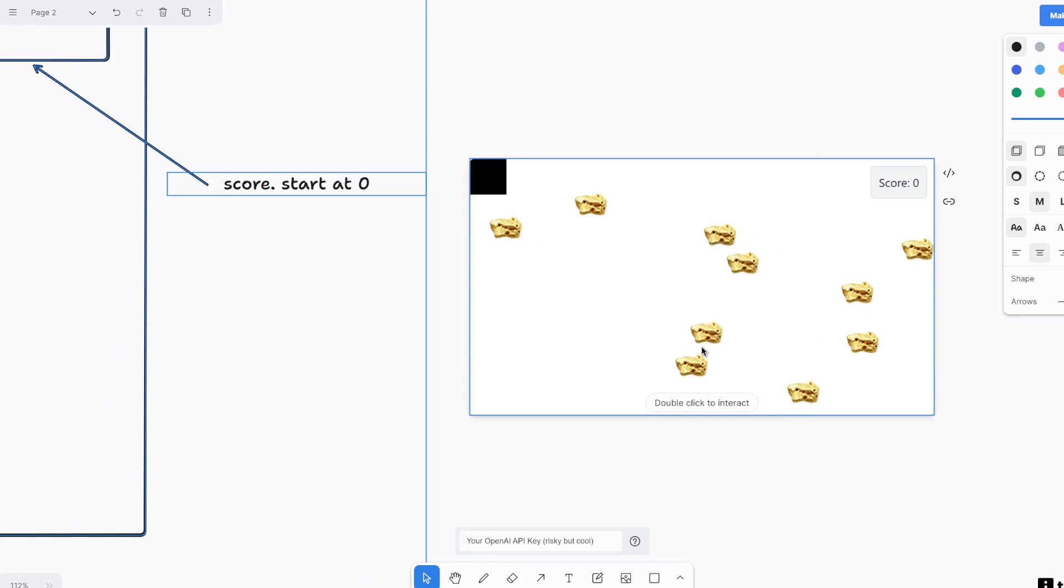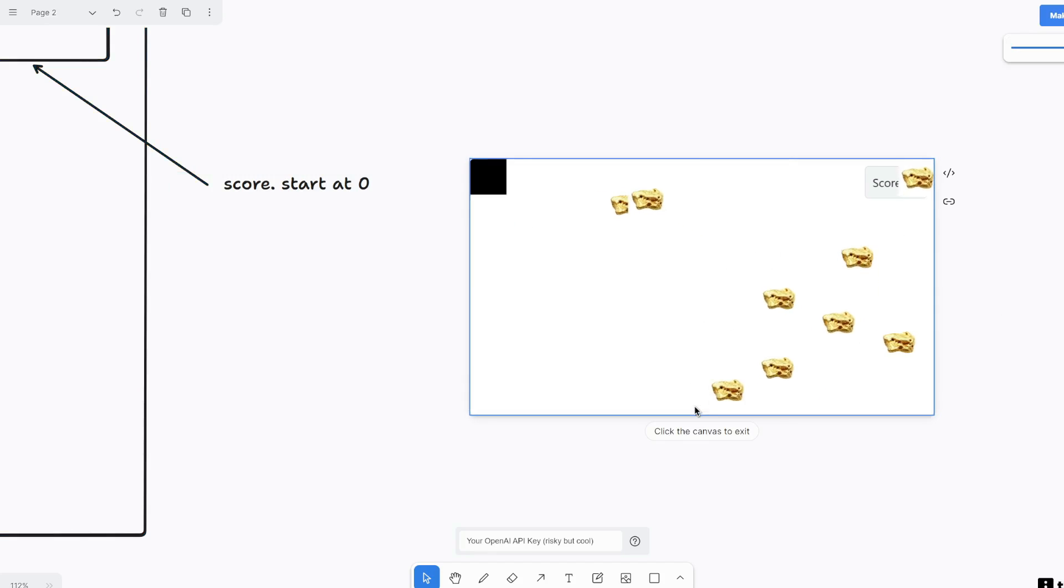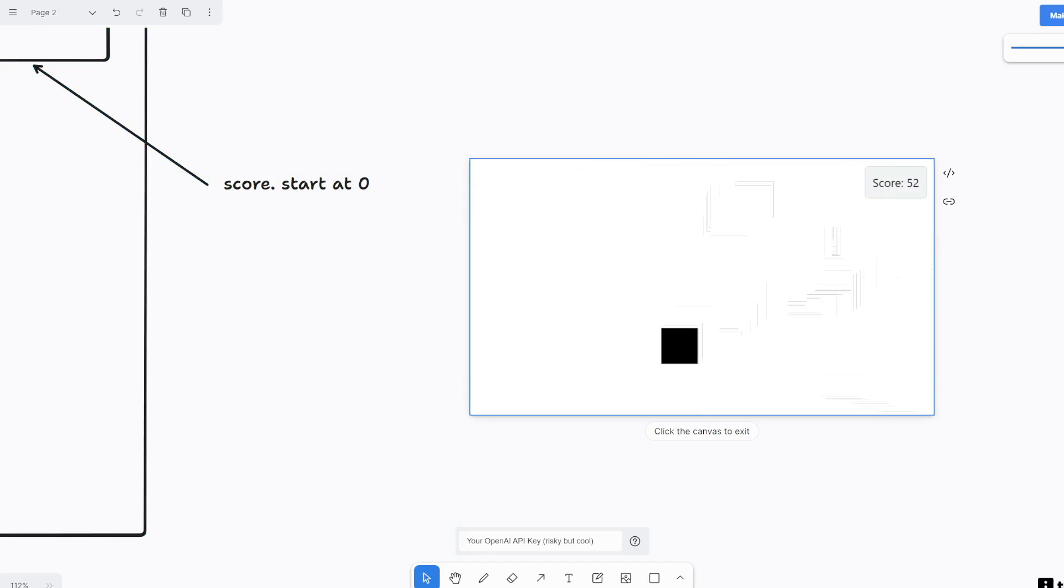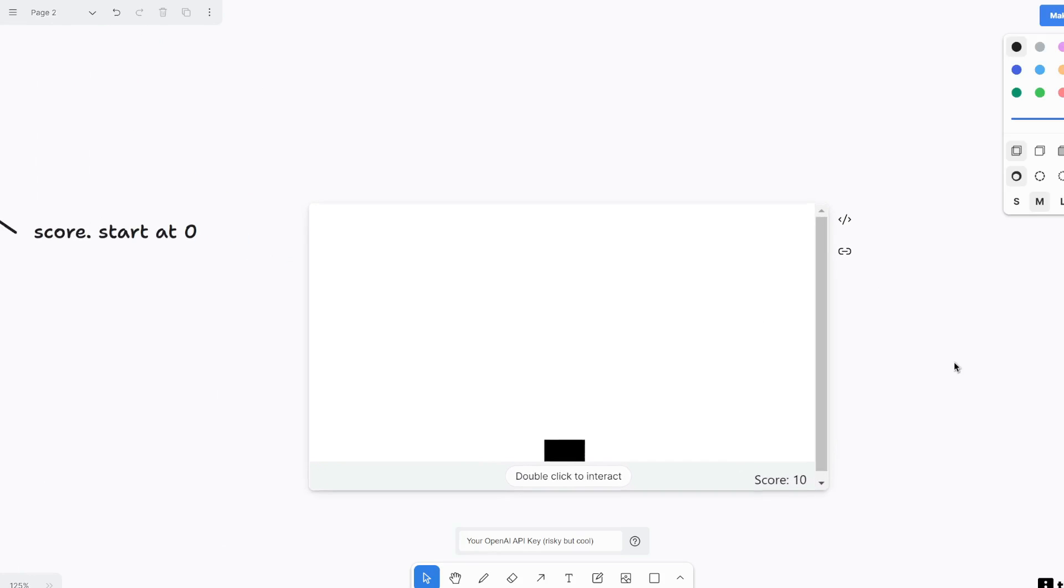Alright. Double click to interact. Looking good. So I'm just going to eat all of these. Perfect.